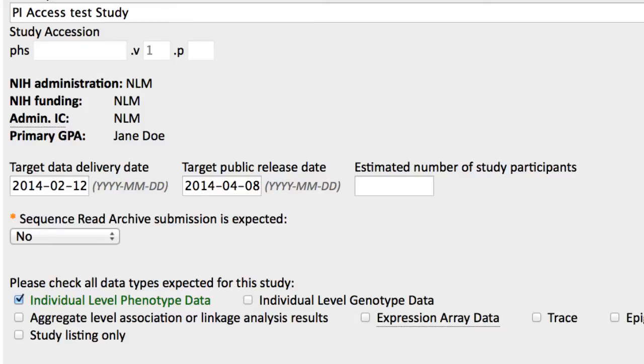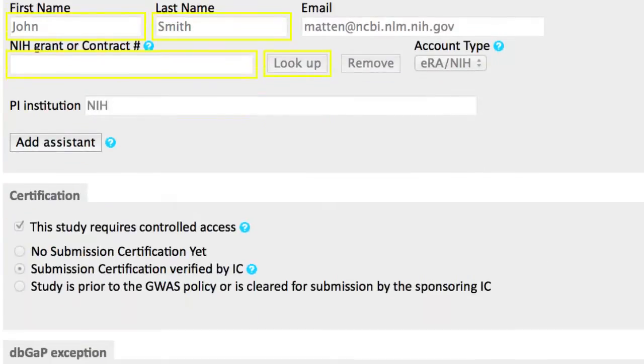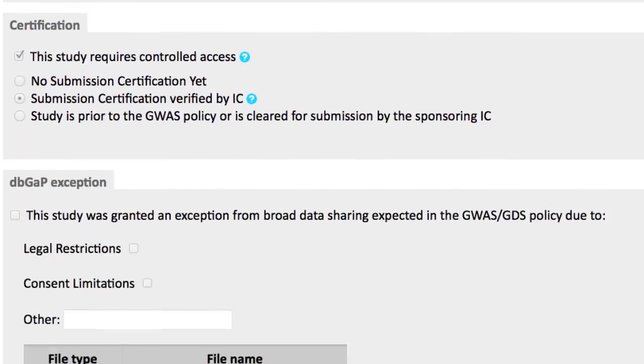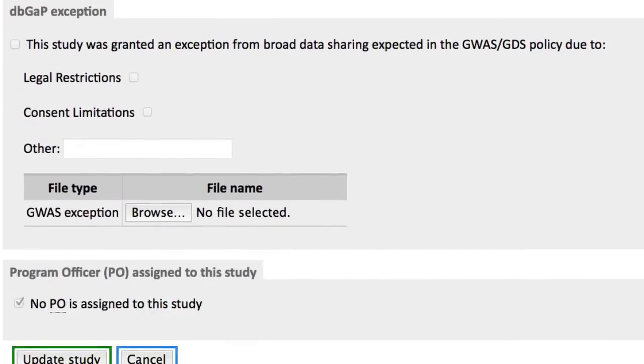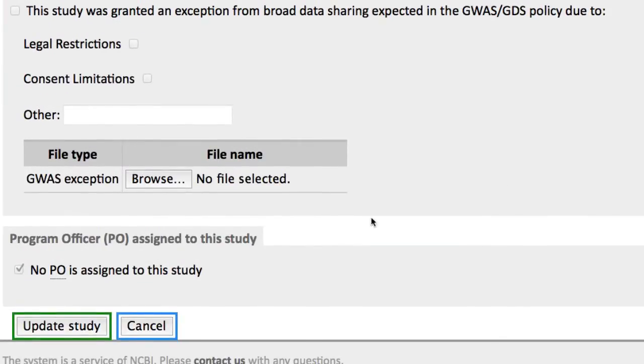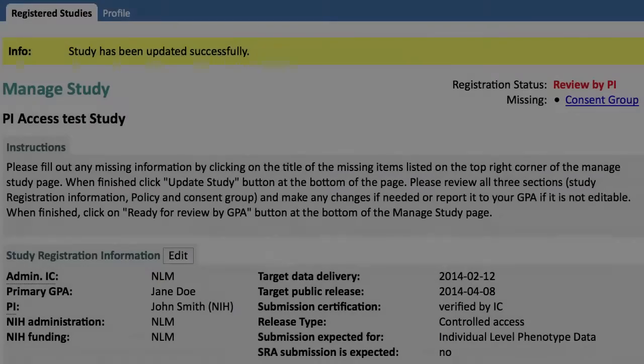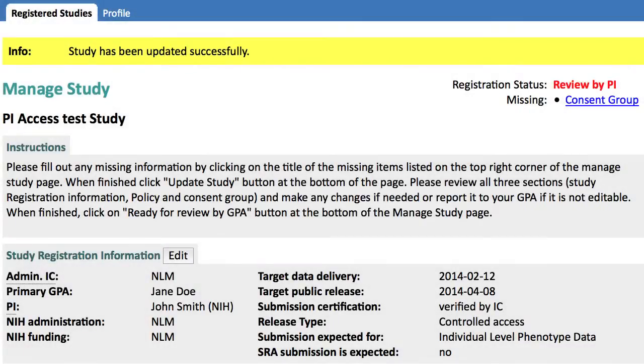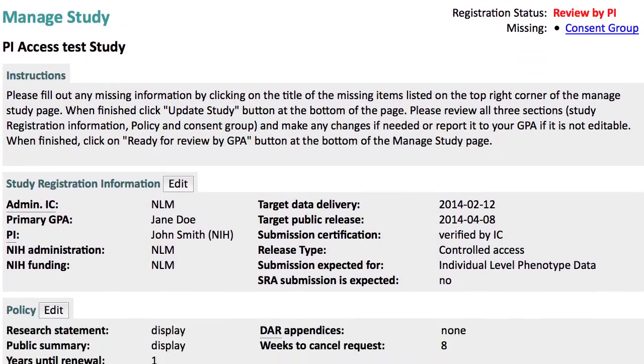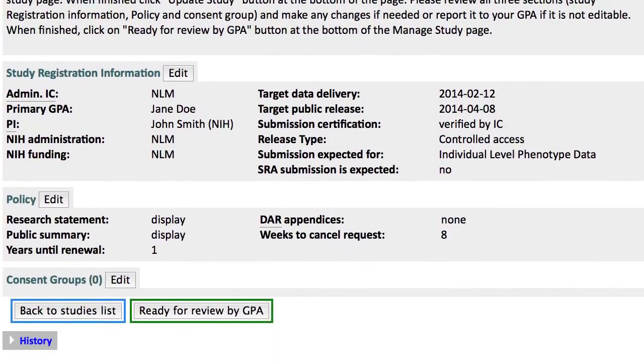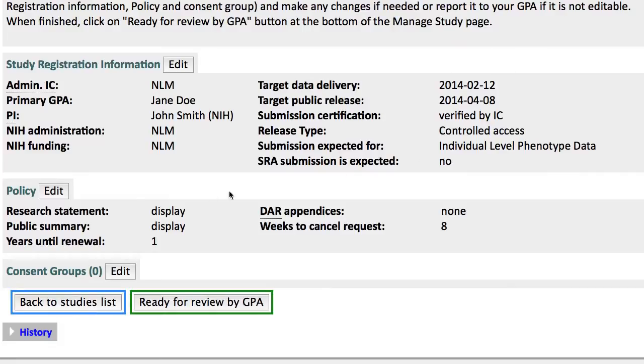I'm satisfied with the study information page, so I'll scroll down and click Update Study. This takes me back to my Manage Study page, and I'll move down to the Policy section and click Edit.